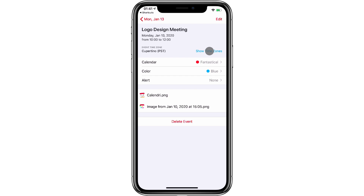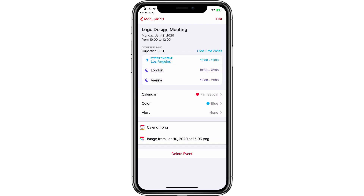If I hit Show Time Zones, it shows me the time in Vienna for that 10 o'clock LA meeting. So 10 o'clock in Los Angeles is 7 p.m. in Vienna. You can see I also have London. These are what Fantastical calls favorite time zones, and I've got two of them selected, but you can have more if you want.